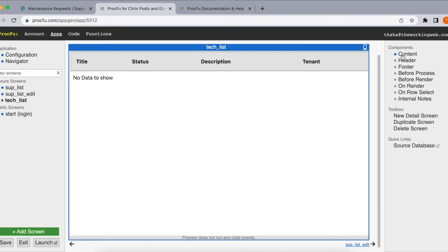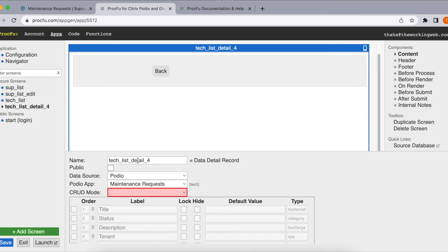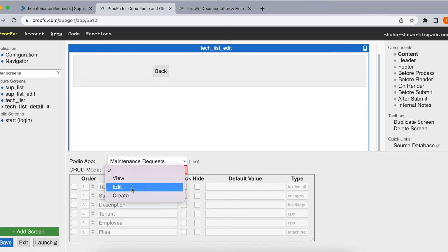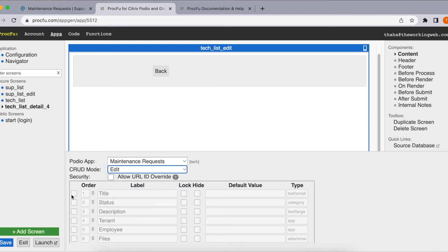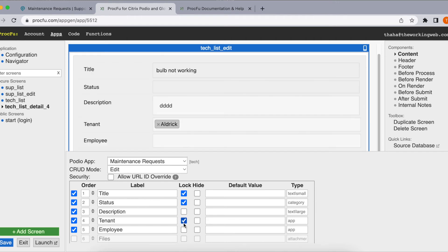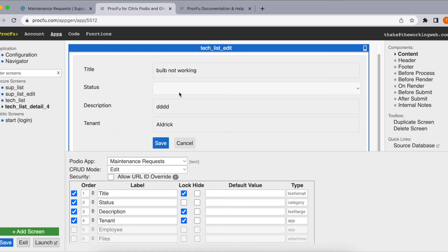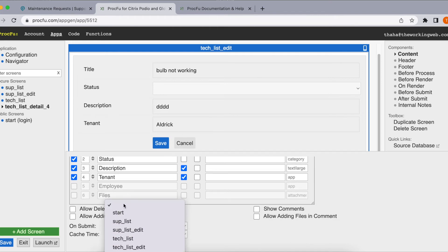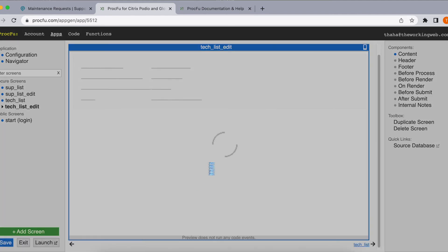The employee also needs an edit screen so that once a job is done, he can update the status to 'job done'. Let's create the edit screen, lock all fields except the status field. Once he updates the status, the screen navigates back to the checklist. Let's save it. Earlier the edit screen was still labeled 'suplist edit' — we need to rename it to 'checklist edit'. Save.